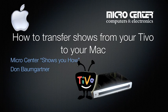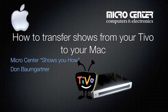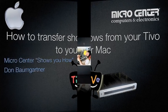Alright, welcome to another installment of Micro Center Shows You How. Today what we're going to learn is how to take our shows from our TiVo, send them to our Mac, and then from there allow us to transfer it to our iPhone, iPod, Zune, PSP, whatever we want.